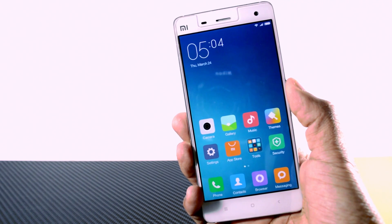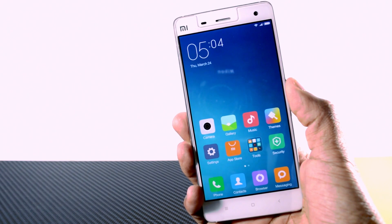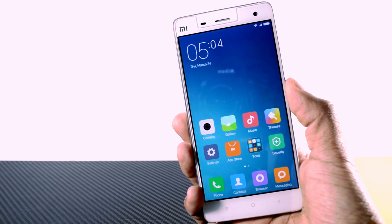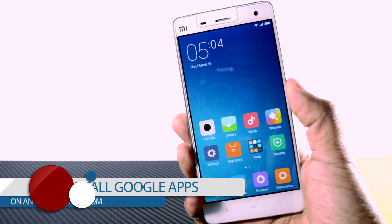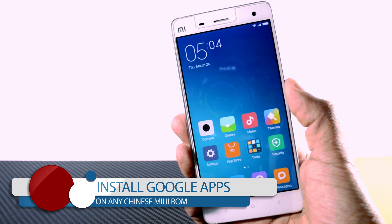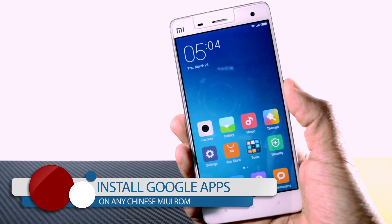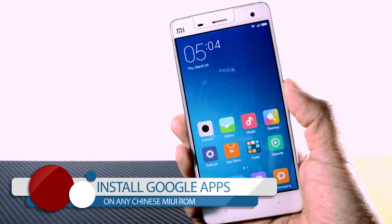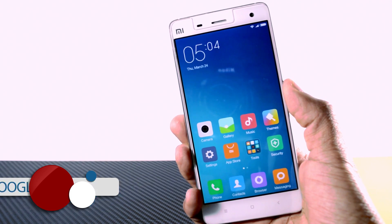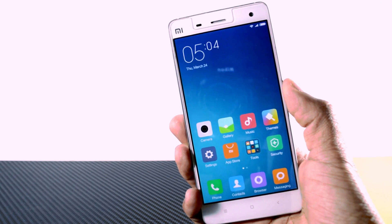Hey folks, welcome to Extreme Droid. I'm your host Samir, and in this video I'm going to show you a short tutorial on how to install Google apps on any Chinese MIUI ROM in a very simple way. Without any further ado, let's get started.